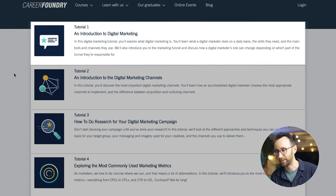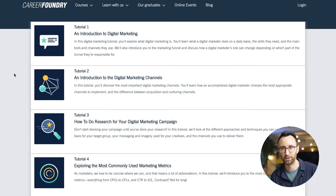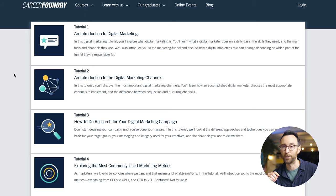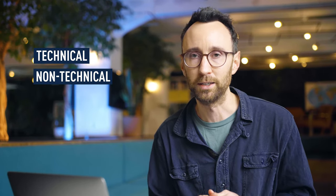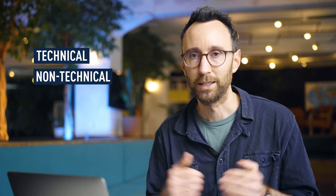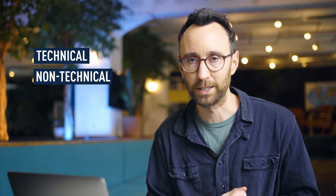The first tutorial is a gentle introduction to the field of digital marketing, talking about what marketing is, what digital marketing is, how digital has impacted the world of marketing and what's changed over the last 20 or 30 years, and also the basic skills — both technical and non-technical — that a digital marketer nowadays is expected to have.